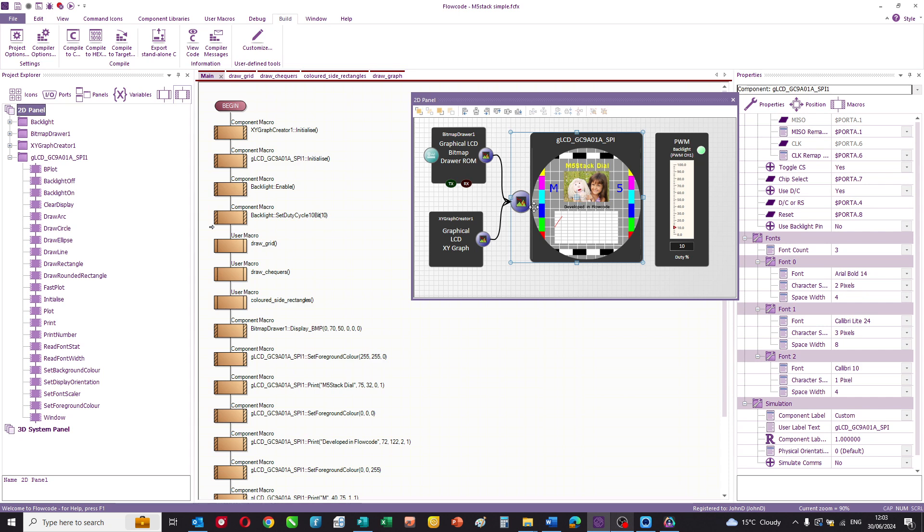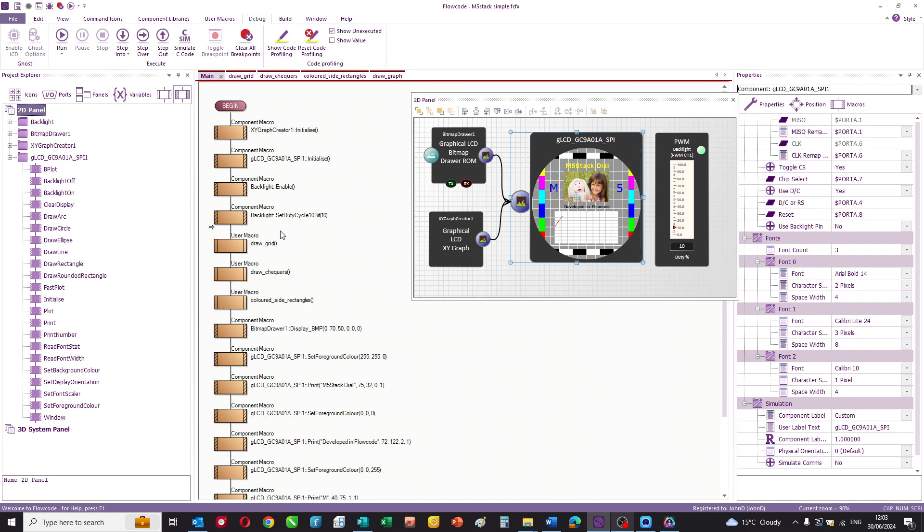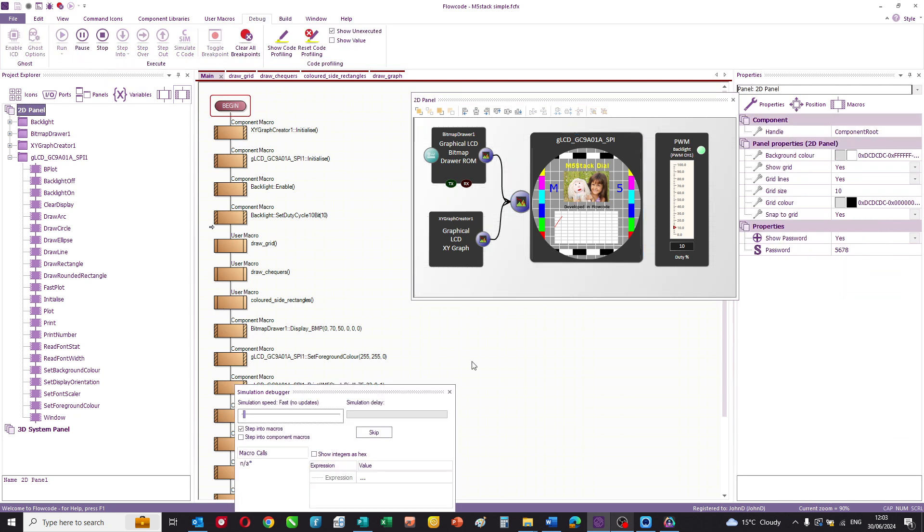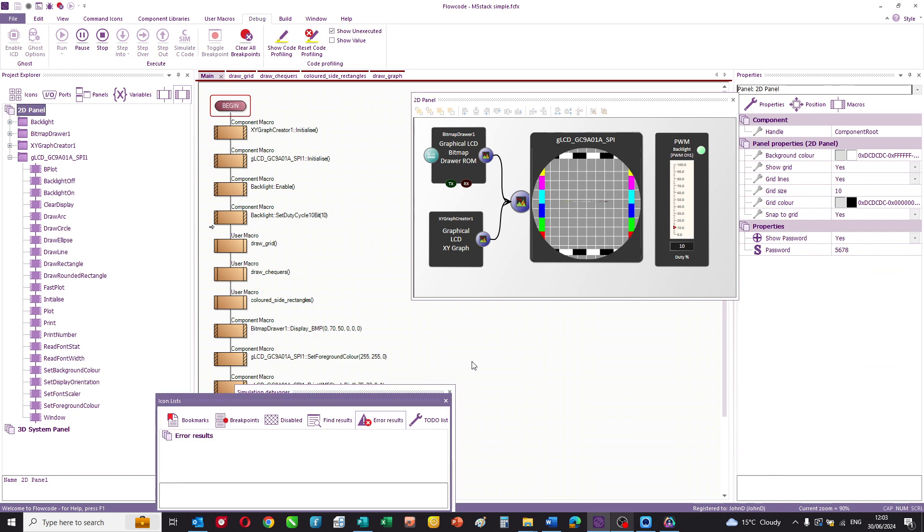So Flowcode simulates this really neatly. If I just run that for you, you can see the individual parts of the program, and simulation's really important when you're designing graphical displays. It allows you to iterate multiple times without downloading which can save you a huge amount of time.